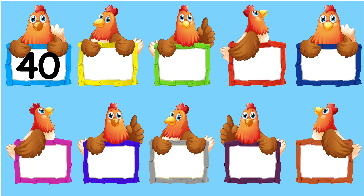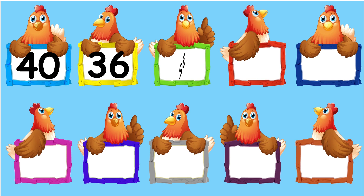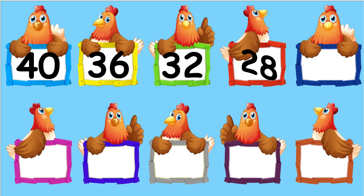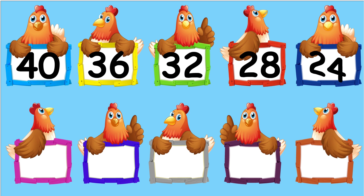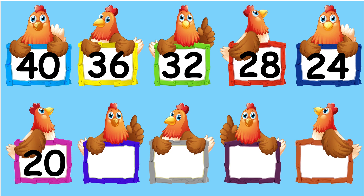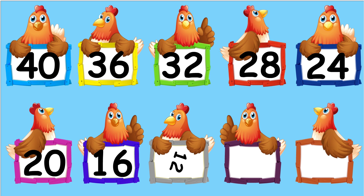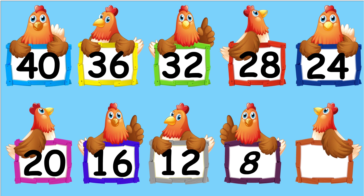Forty, thirty-six, thirty-two, twenty-eight, twenty-four, twenty, sixteen, twelve, eight, four.